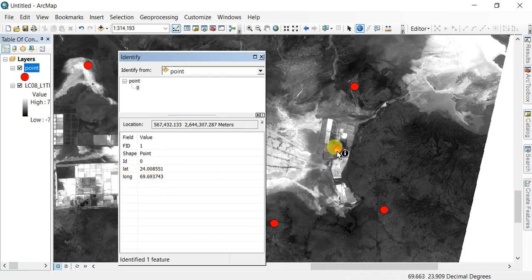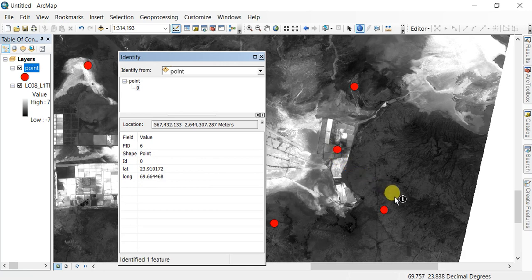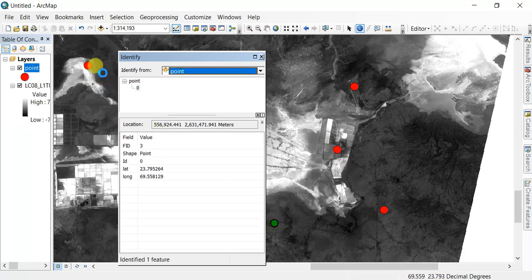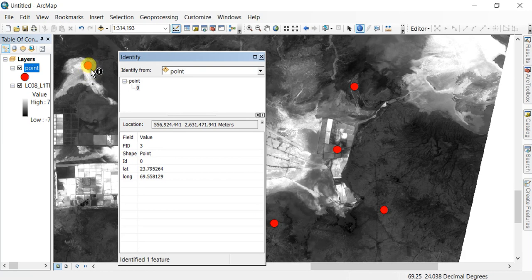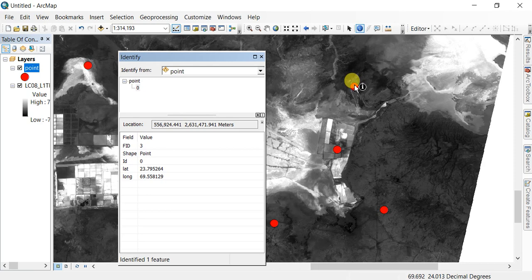You can check other points the same way. This is how you add coordinates to a point shapefile. Thank you and please subscribe.